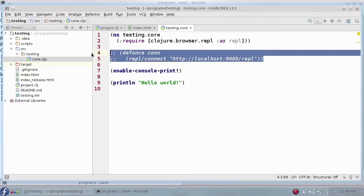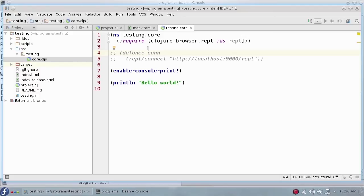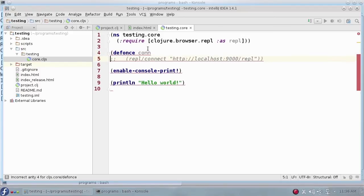The lines that begin with two semicolons are comments. The lines here happen to be the ones that let you connect to the REPL, a way of using ClojureScript interactively, and you will be using them. So delete the semicolons to uncomment the lines.